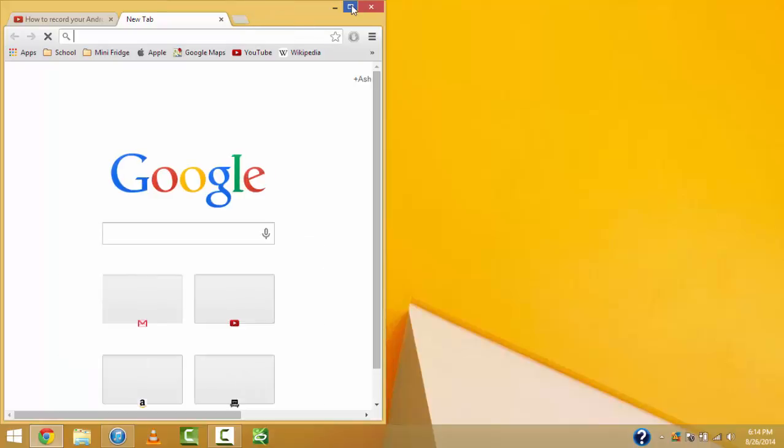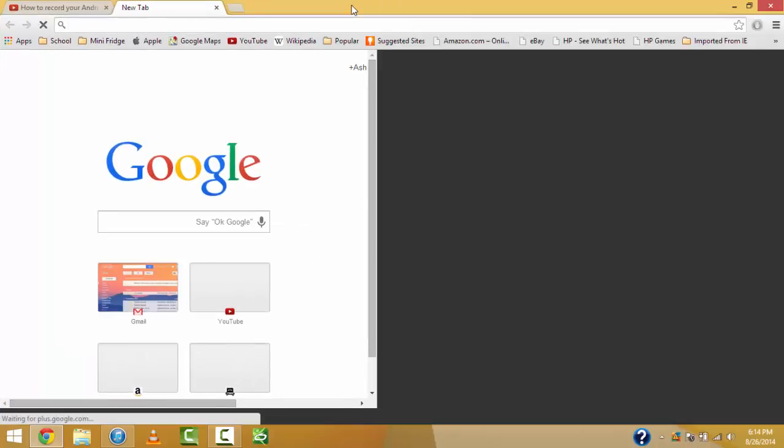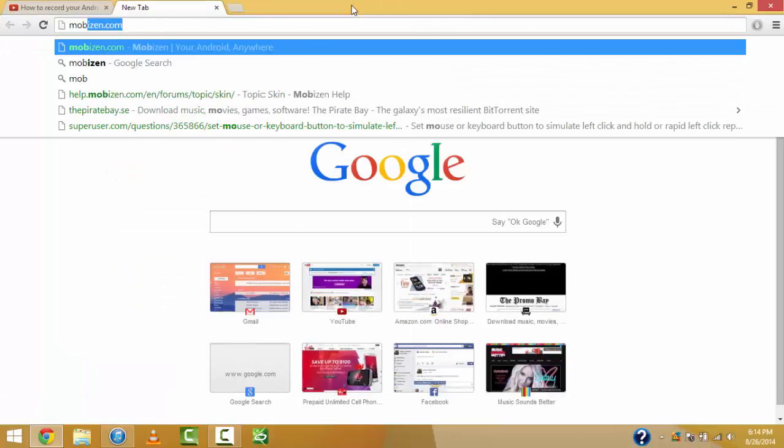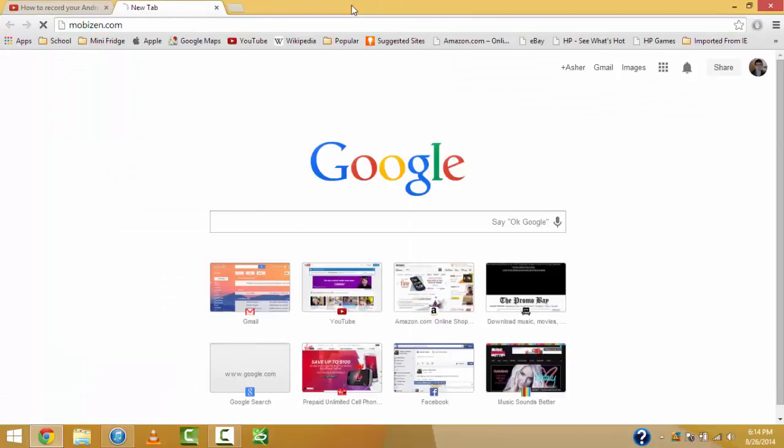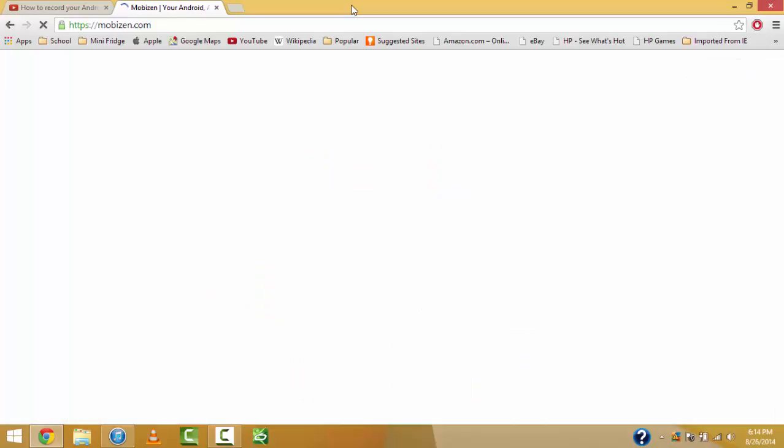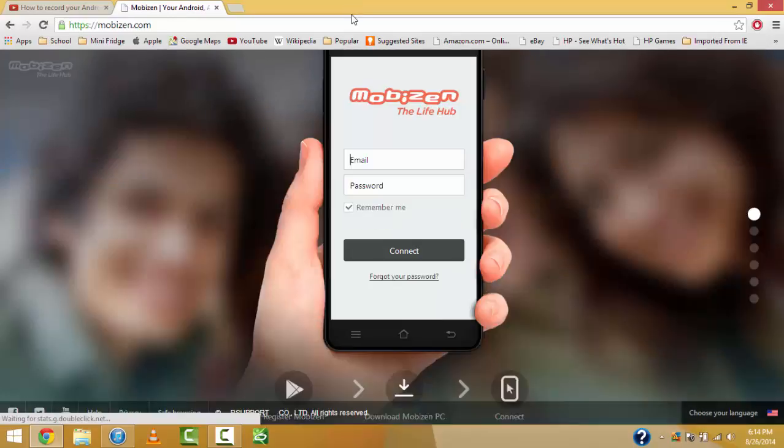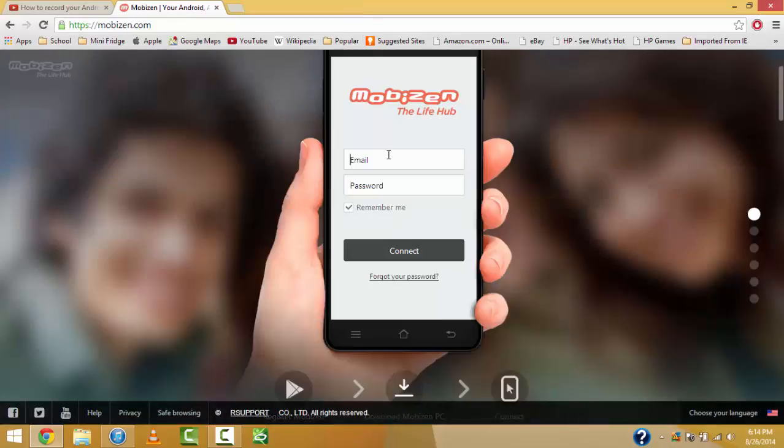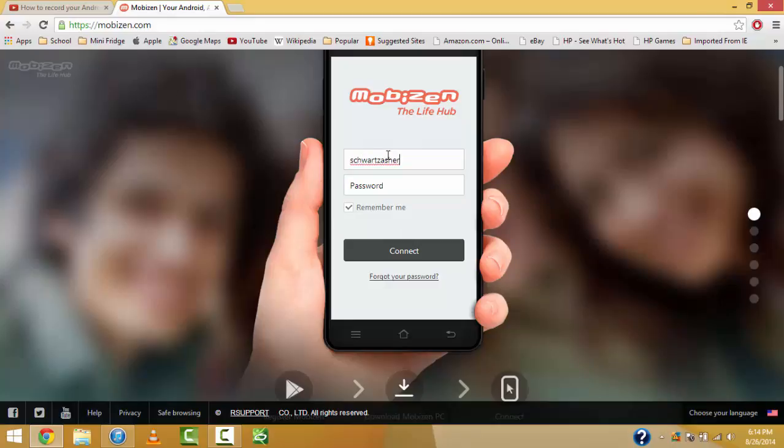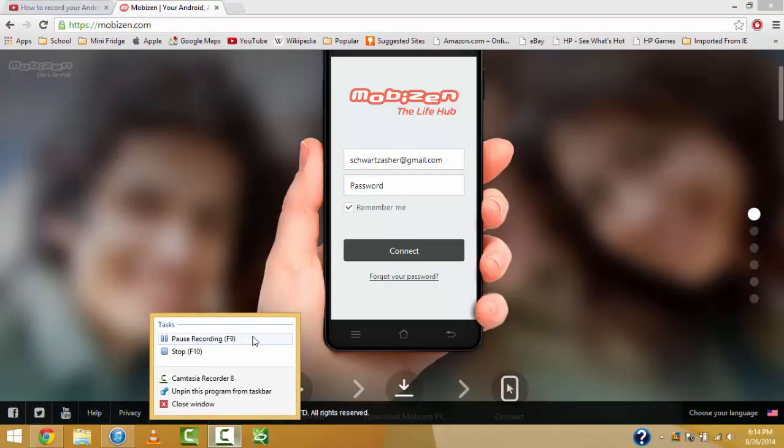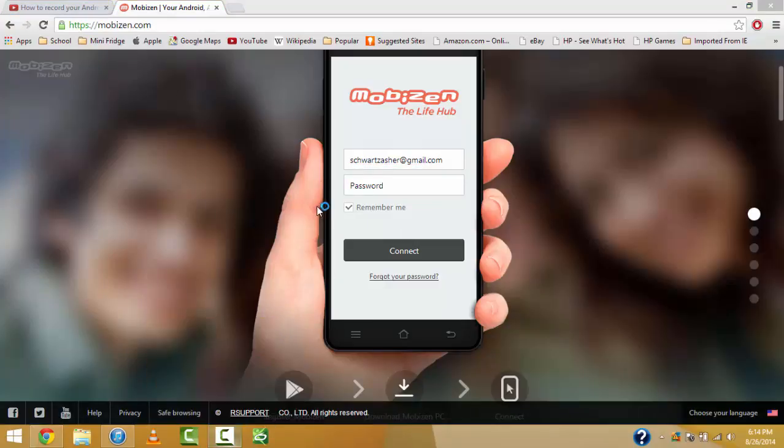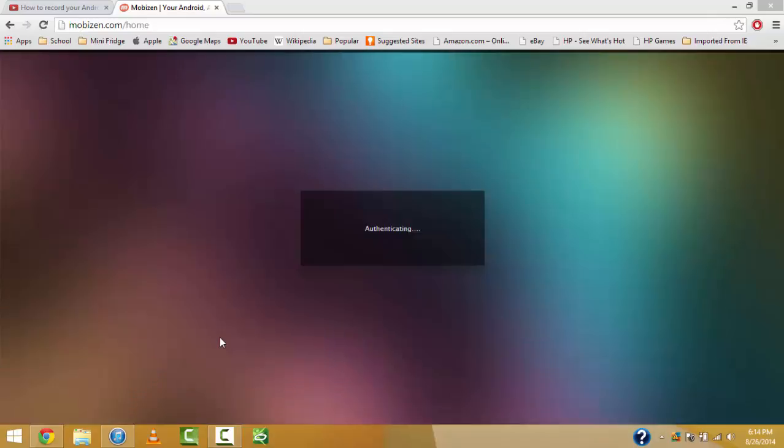Now, the other option is by going to MobiZen.com. And, once you get to MobiZen, add your email address and your password.